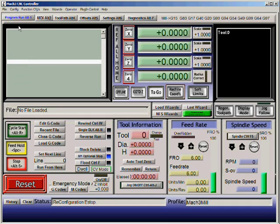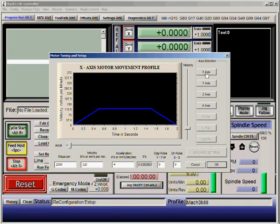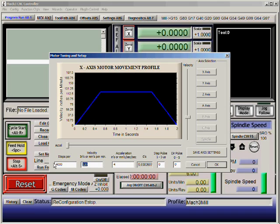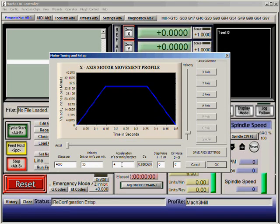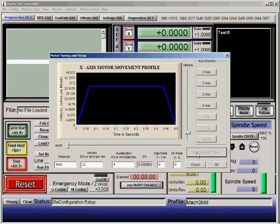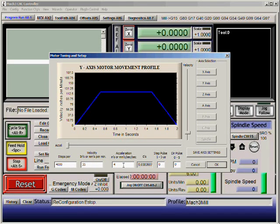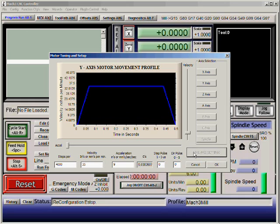The next step is Config, Motor Tuning. The machines have to be set as follows: X axis is 4000 steps per inch. Set the velocity to 35, acceleration to 9, and then click Save Axis. If you don't click Save Axis the program won't remember this, so make sure you do that for each axis. Set the Y axis the same way: 4000 steps, velocity 35, acceleration 9, and click Save Axis.